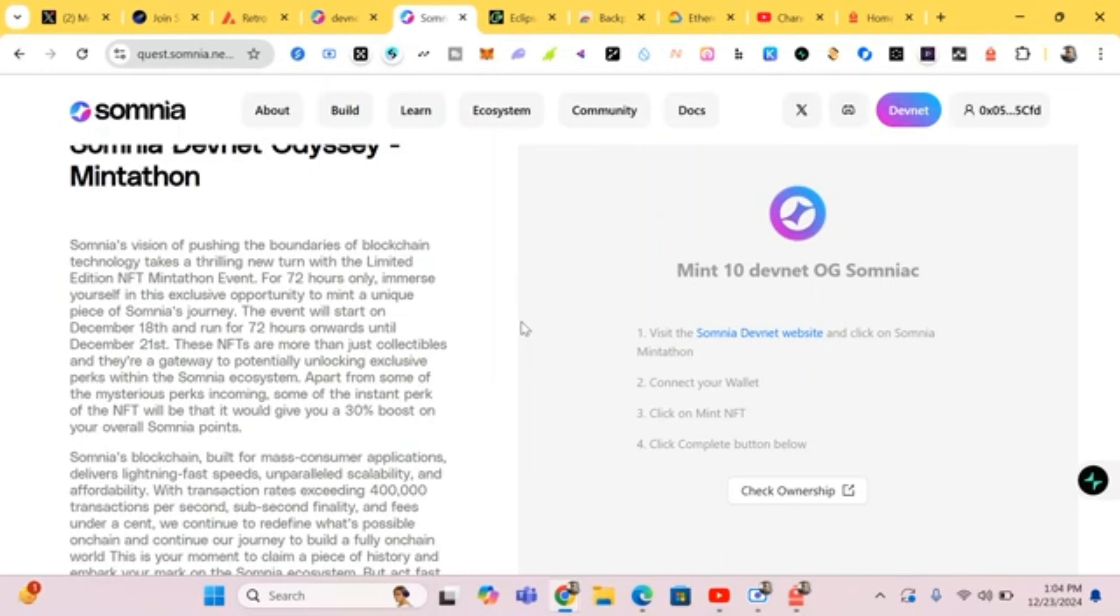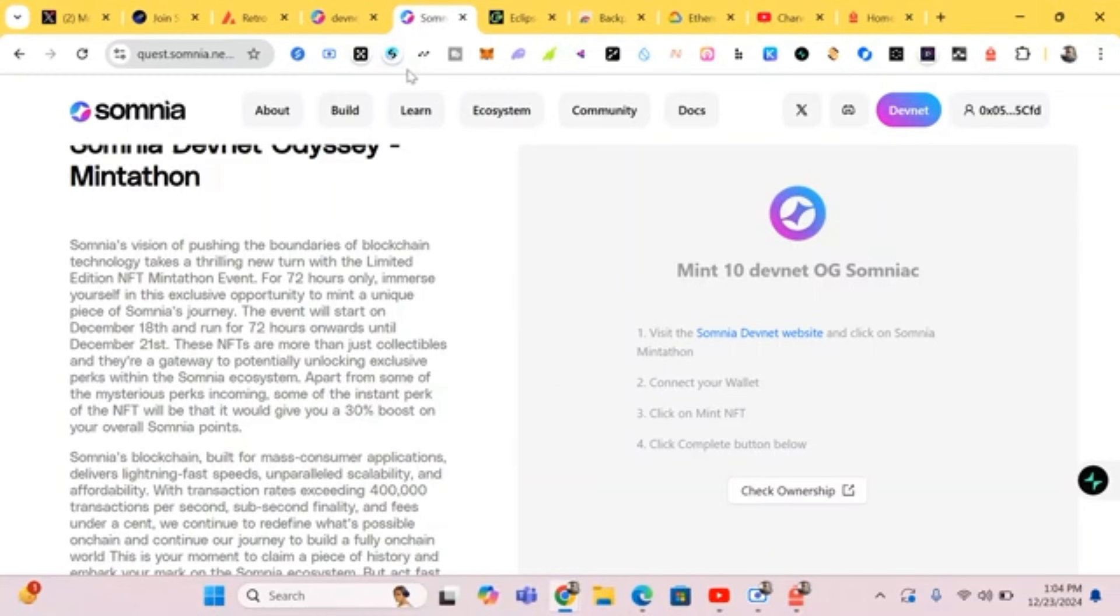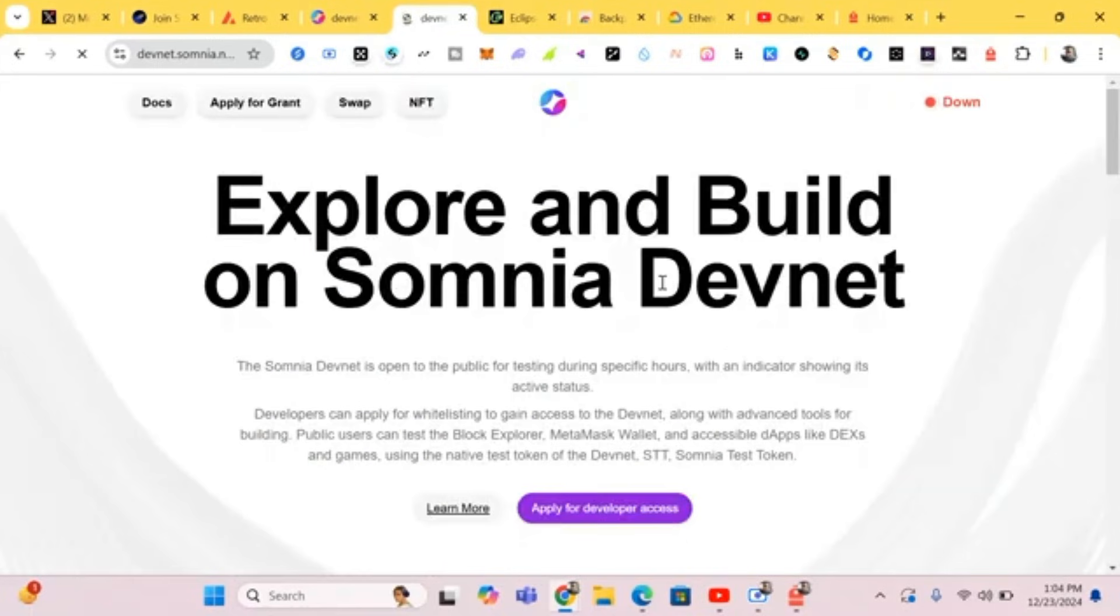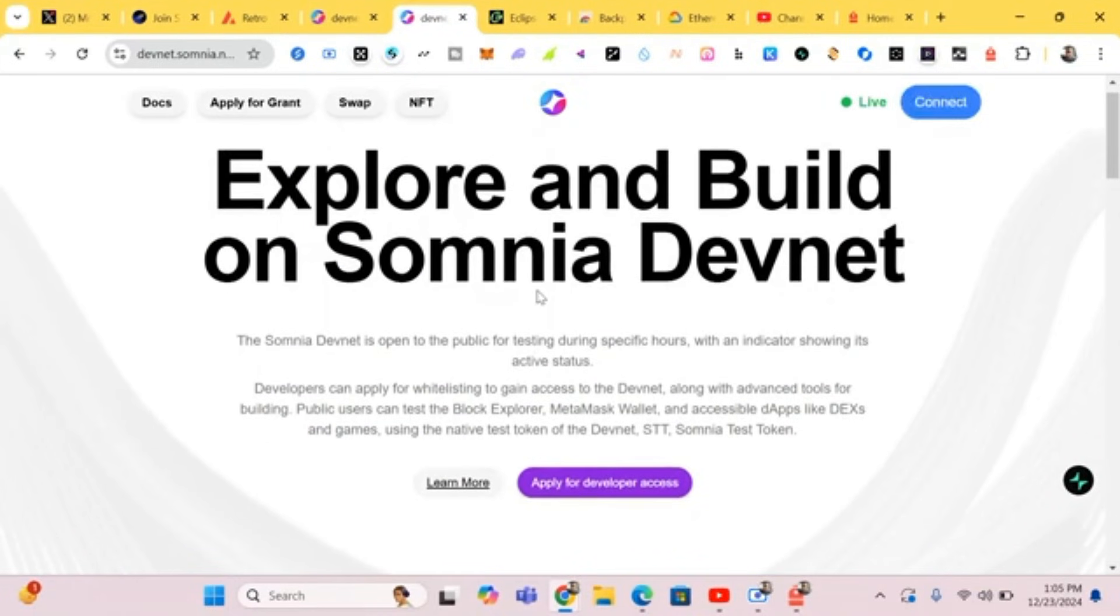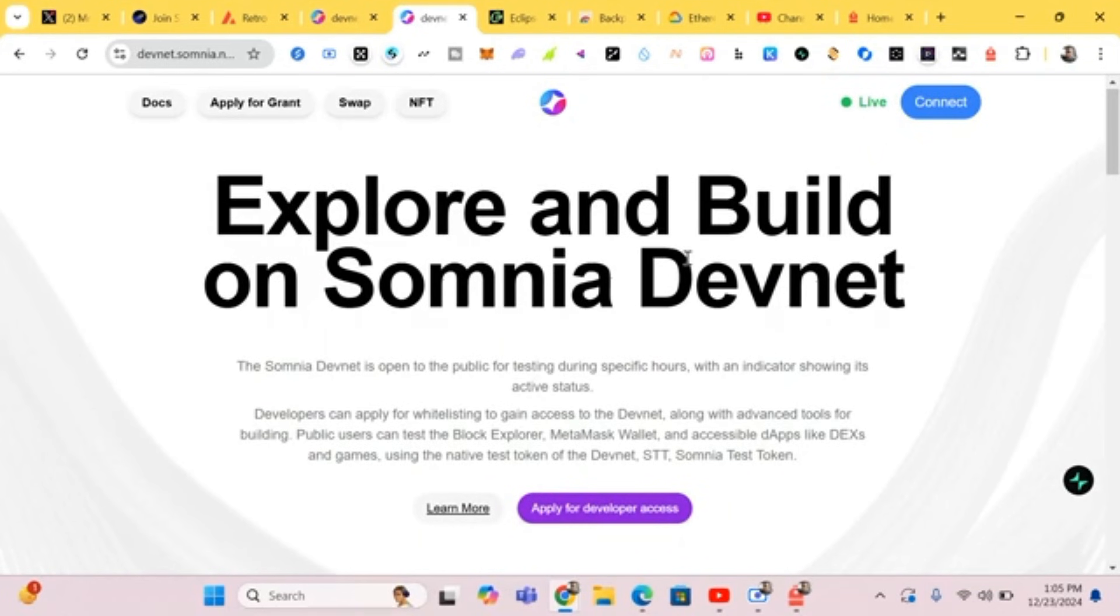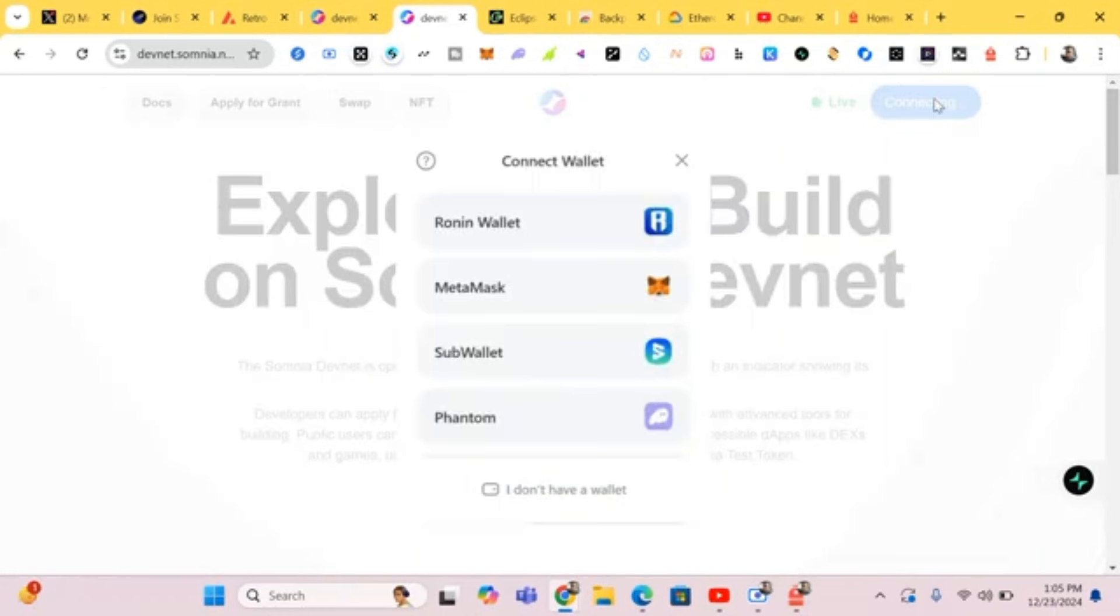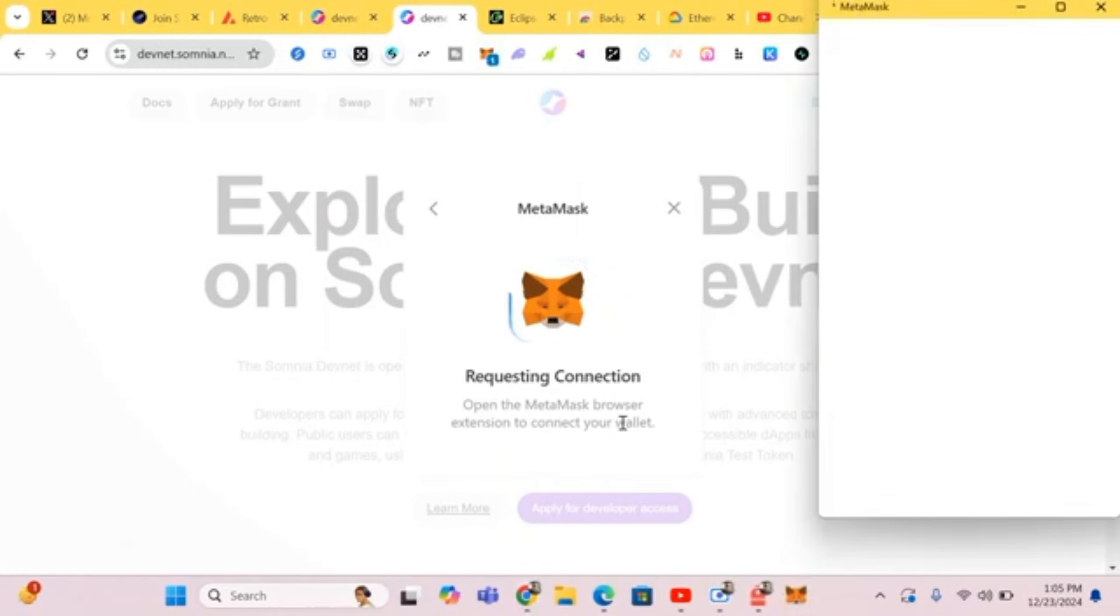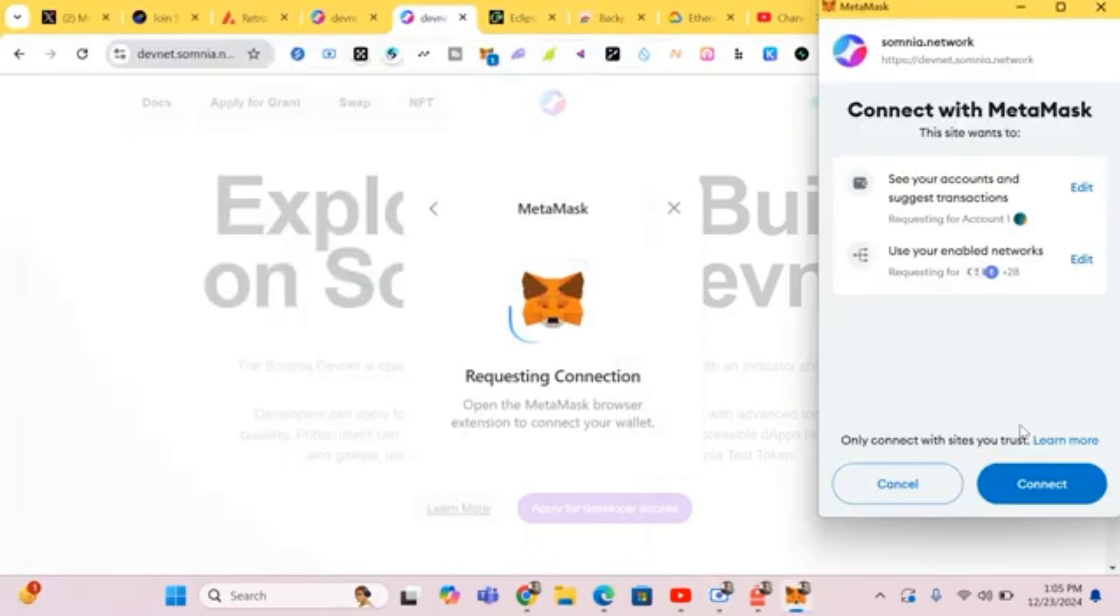We just have to connect our wallet. We have to visit the website, connect wallet, then we click on Mint NFT, then we complete the button. So let's do this. We are here - Explore and Build Your Somnia DevNet. So we click on Connect Wallet. We connect our MetaMask.